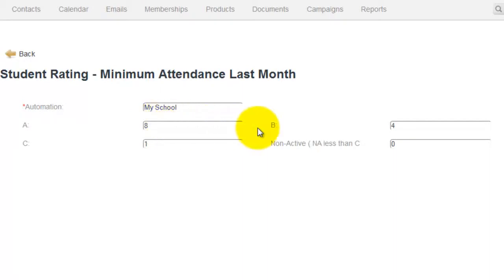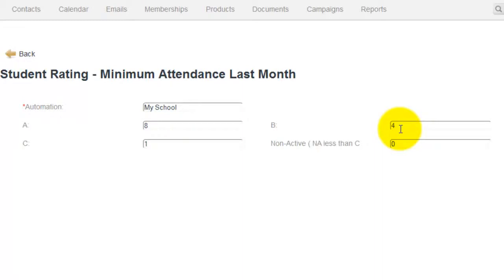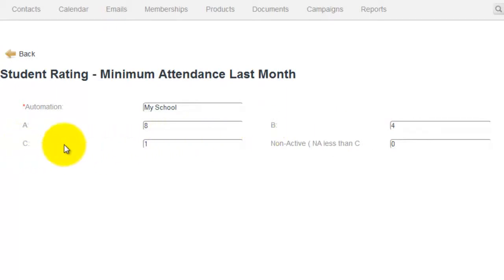Now for a B student, I generally say 4. Again, we were saying a B student was somebody that comes once per week. So 4 attendances, 5 attendances, 6 attendances, 7 attendances will give them the rating of B. Now anything less than that would give them the rating of C.